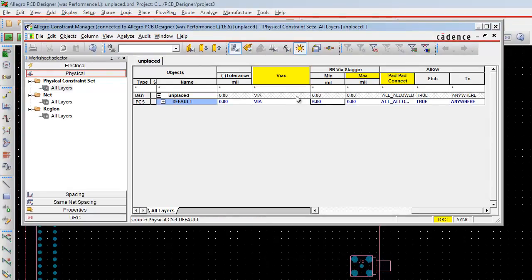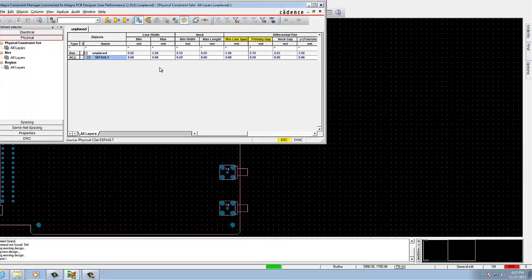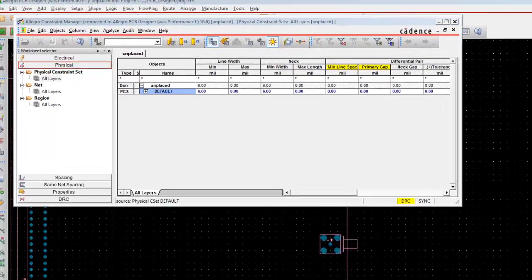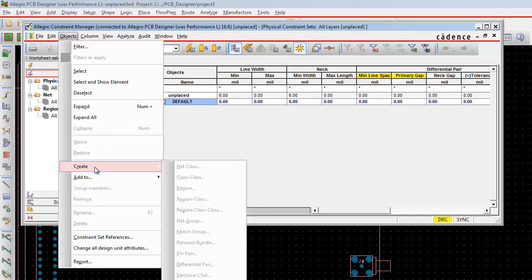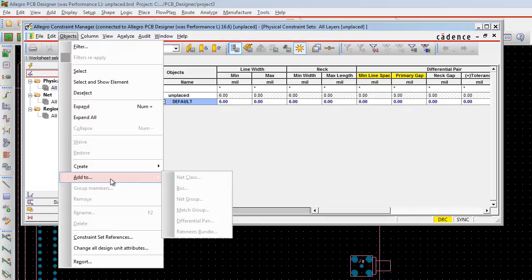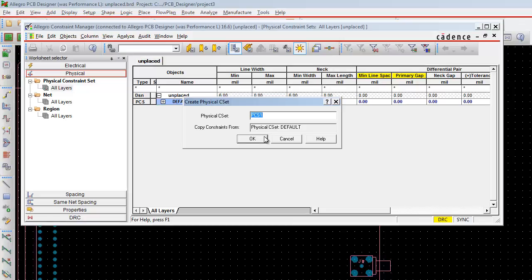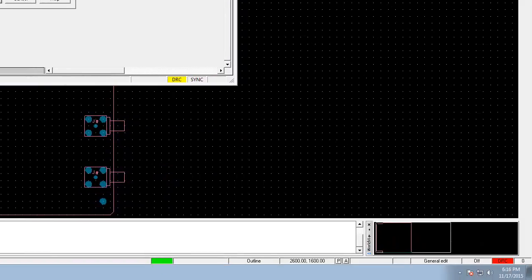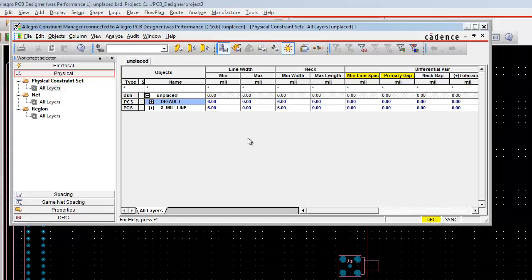After that, select the default cell. Go to Objects. We need to create a physical cset. There you can rename the physical cset as 8mm line. Then click OK, and the 8mm line is created here.